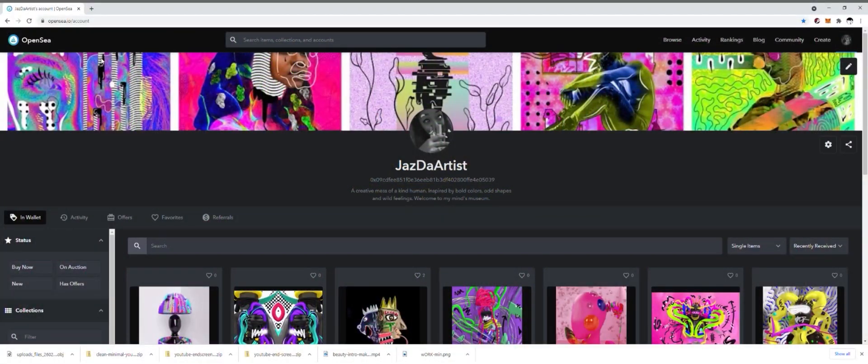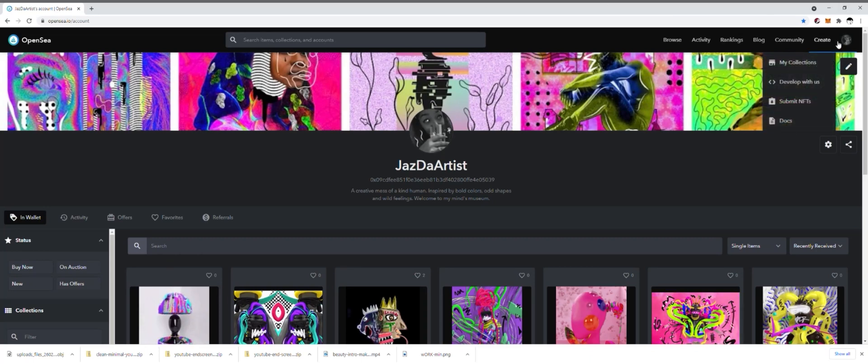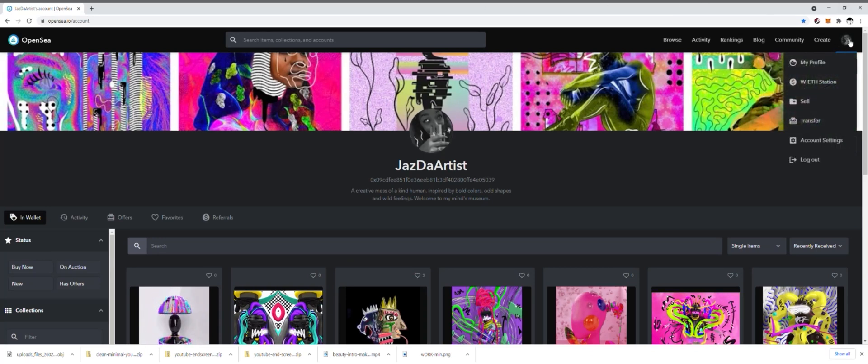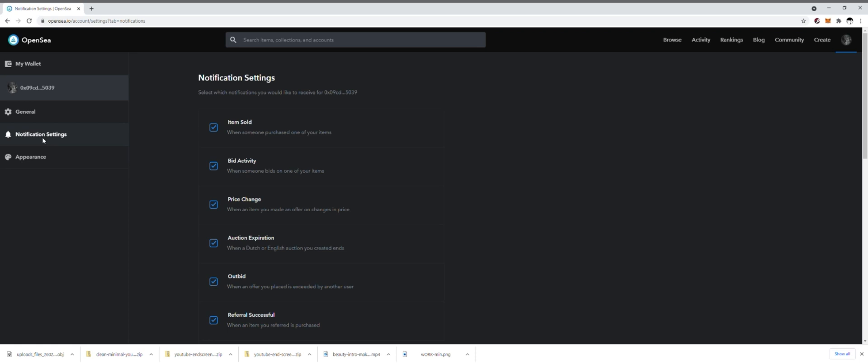Hey what's up guys, it's your girl Jazz the Artist and I'm going to be talking about notifications on OpenSee, how you can turn them on and why you might even want to turn them on. Hover over onto your profile avatar on the right, click on account settings, and then over to the left click on notification settings.